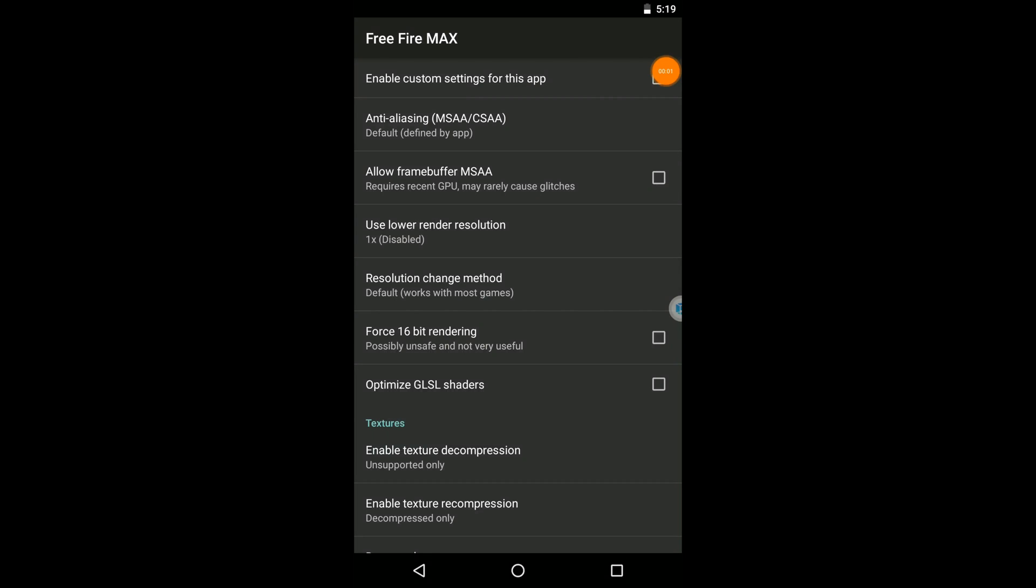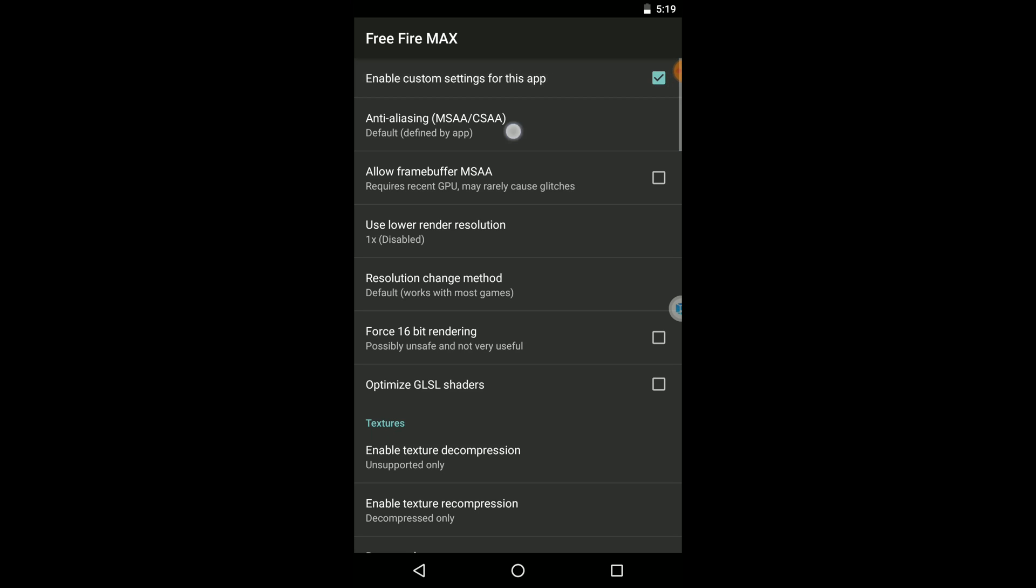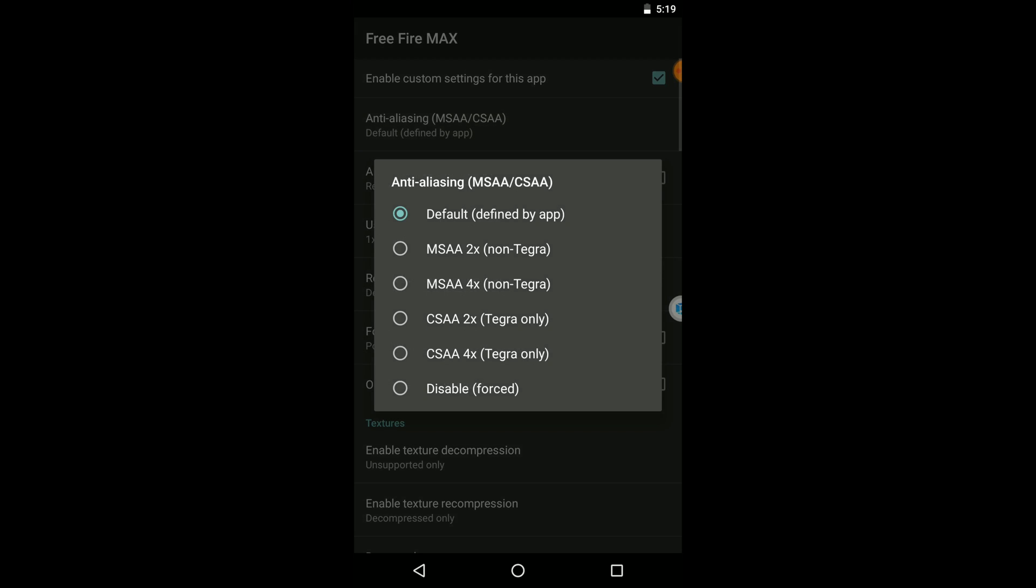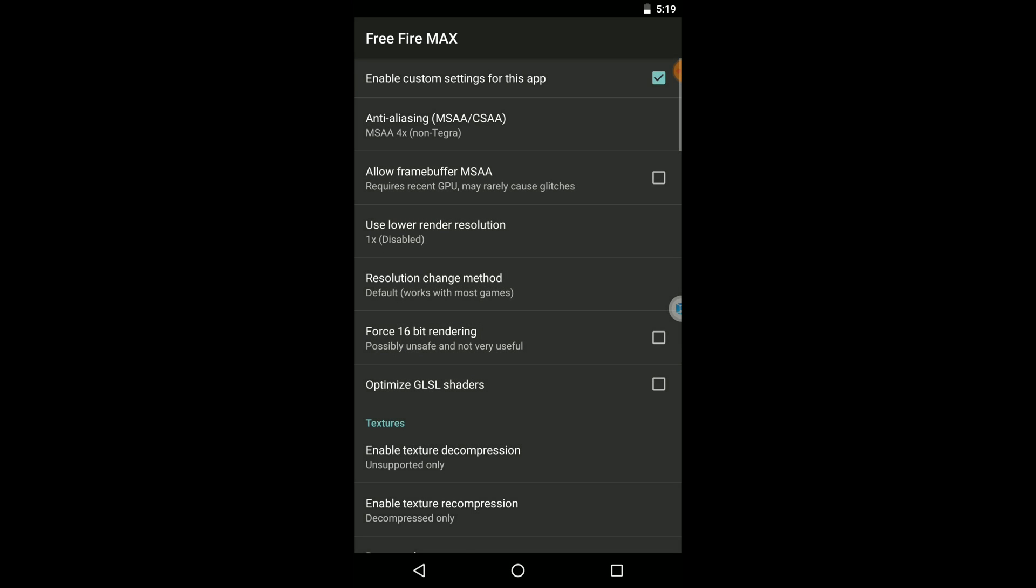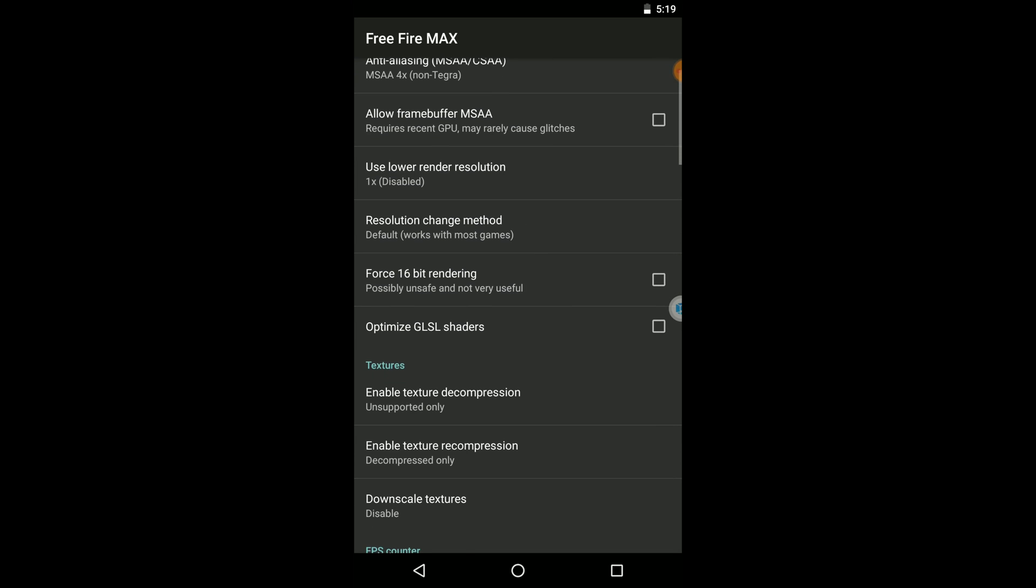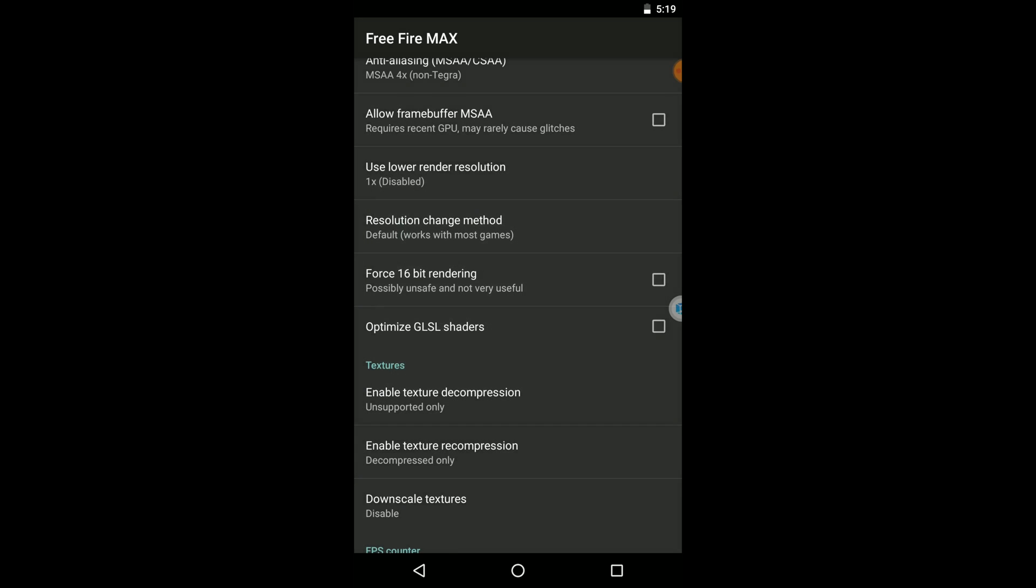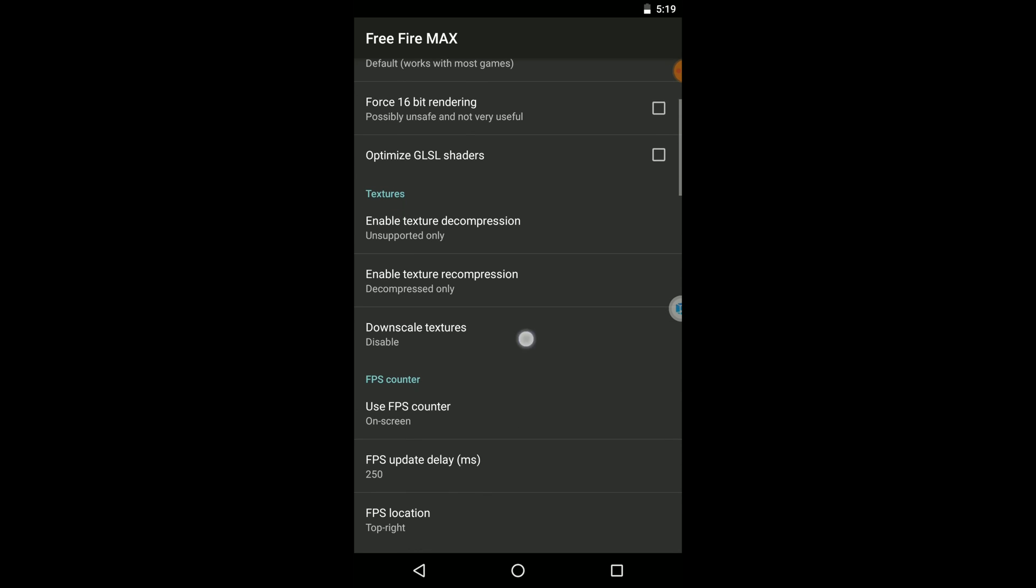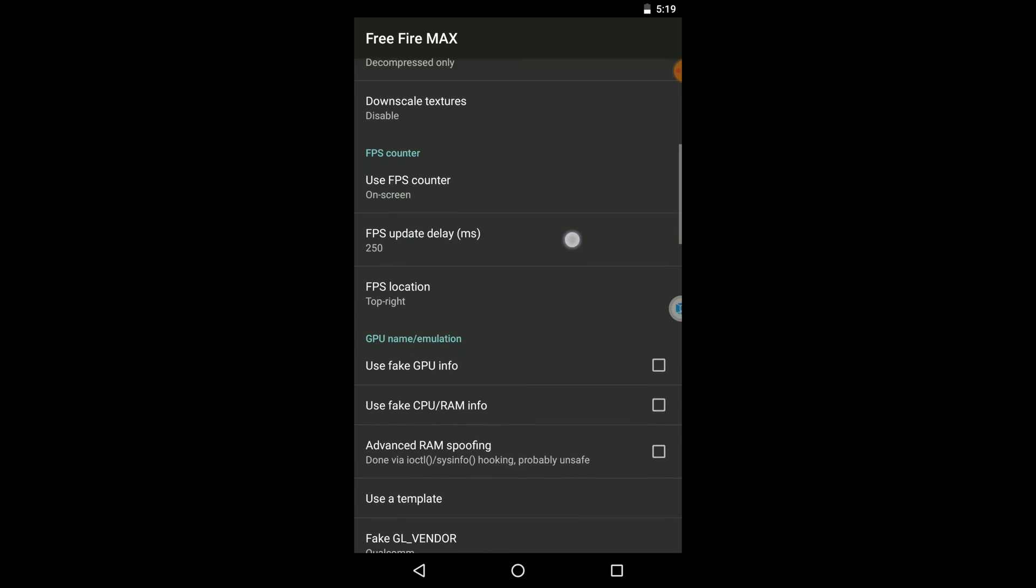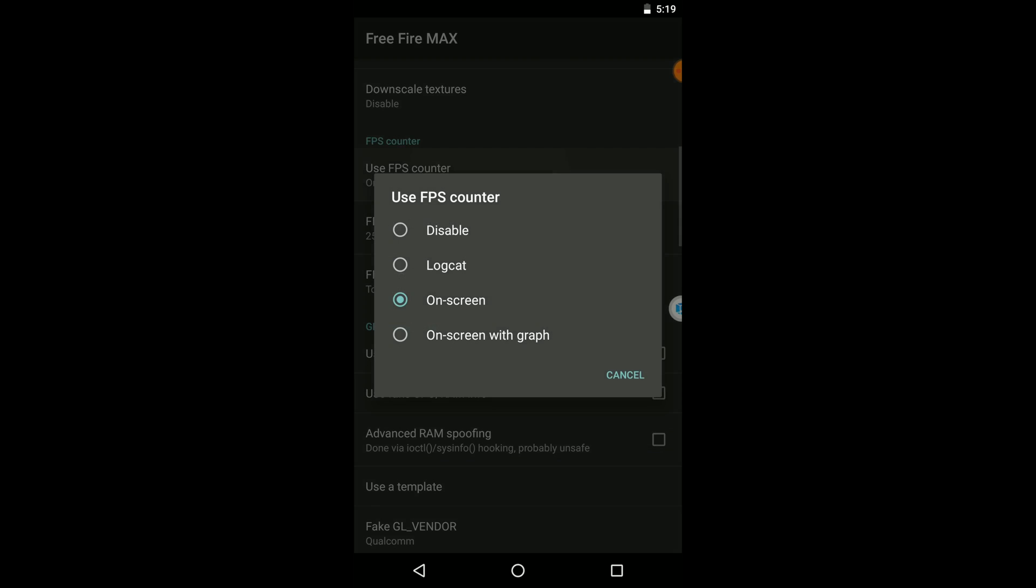Okay friends, when it comes to here you need to adjust these settings one by one for smooth gameplay. Firstly, you need to enable this Enable Custom Setting for this app option, then click here and select this one into Mali 4 Multiplied Non-Tegra version. Now click on this Resolution Method and select this one as Default.